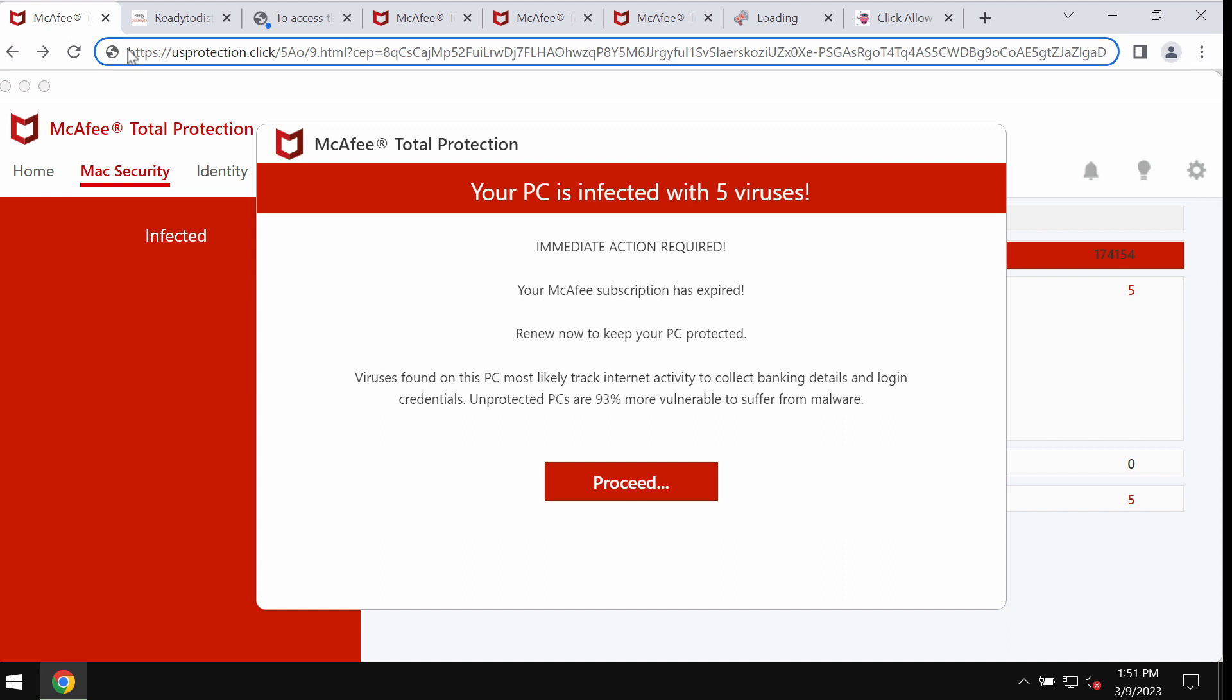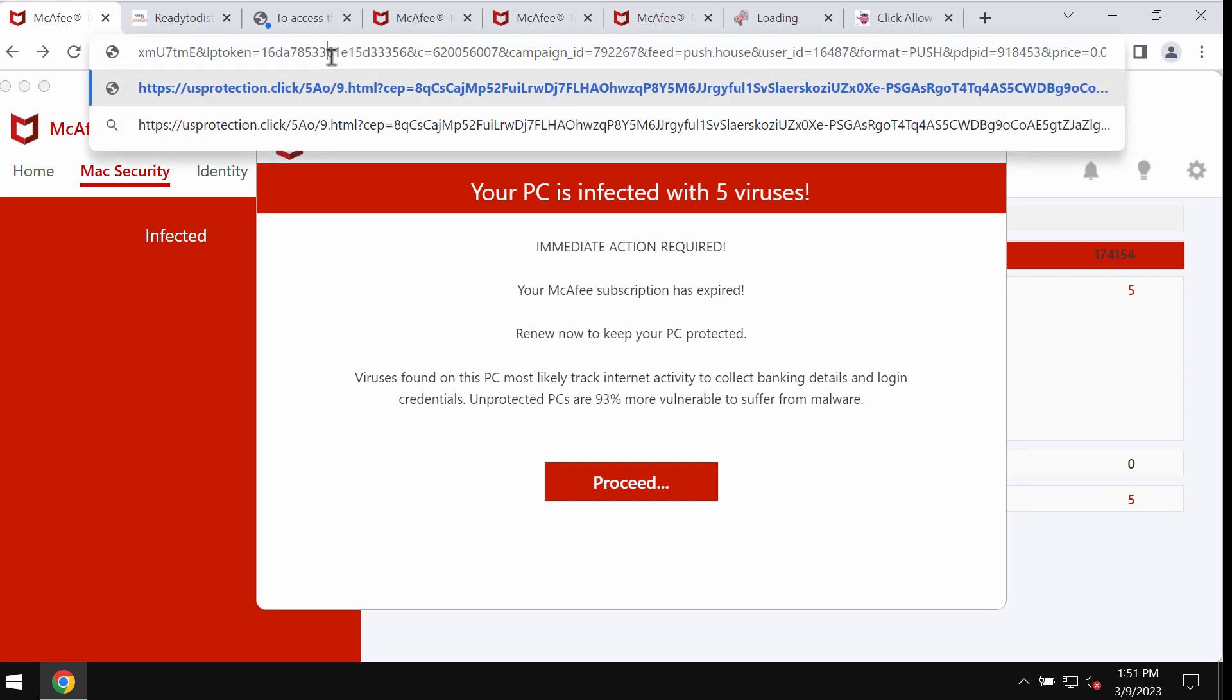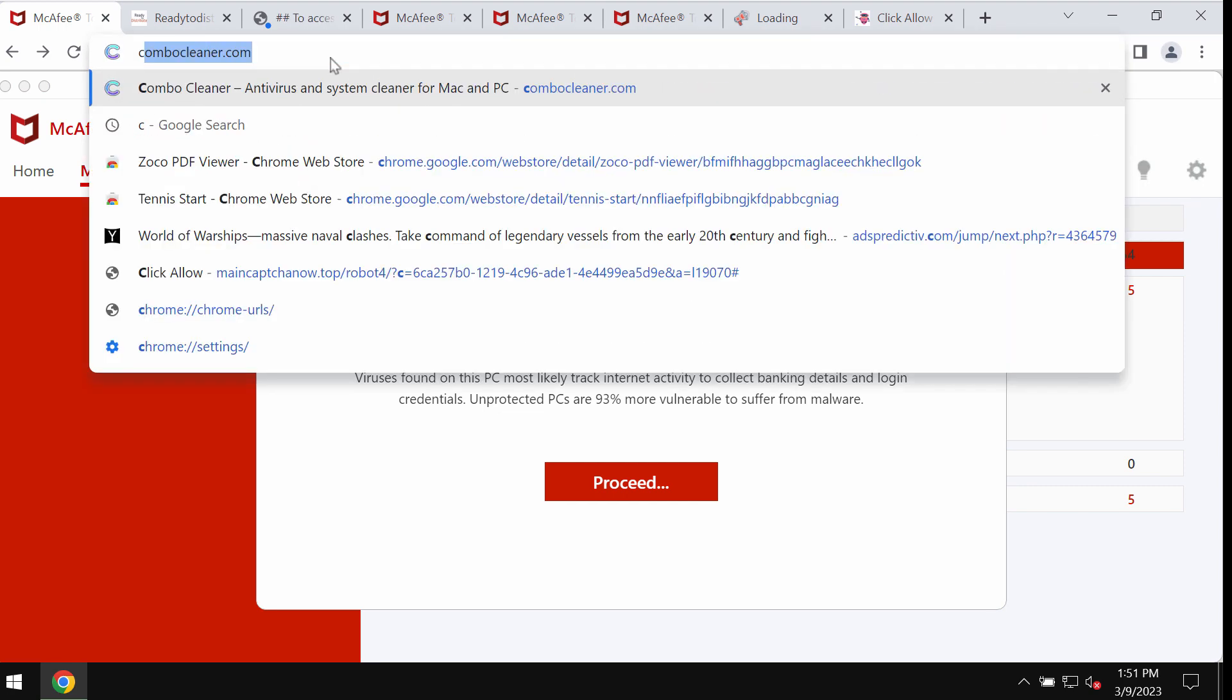US Protection dot click is a site that tries to scare users into downloading and installing potentially unwanted software. If you see these pop-ups by US Protection dot click, do not trust them. Don't tolerate them—simply leave this deceptive page.